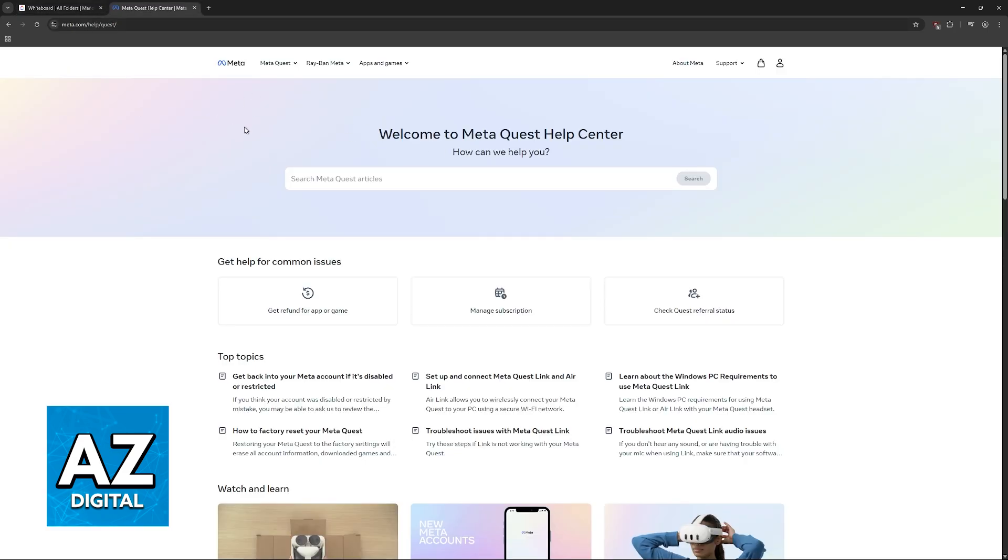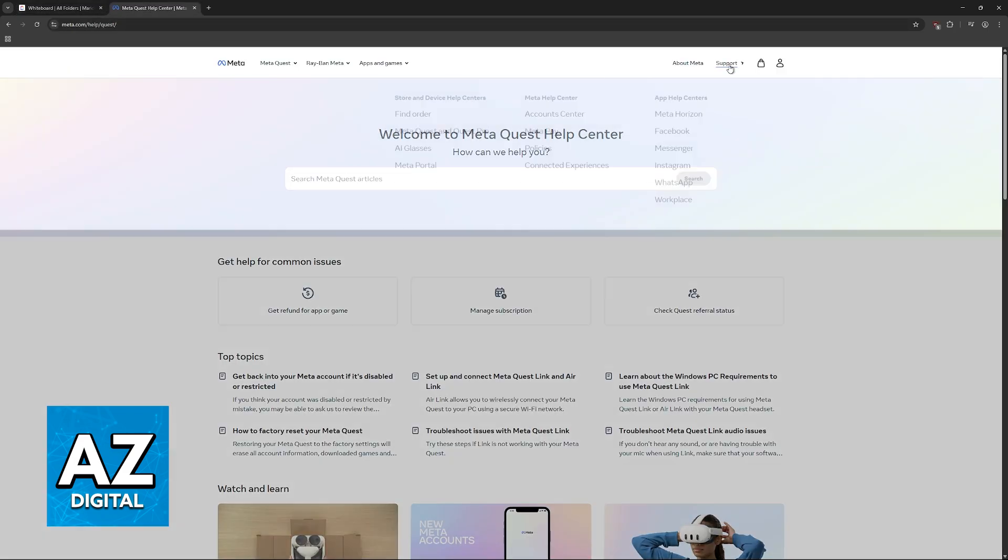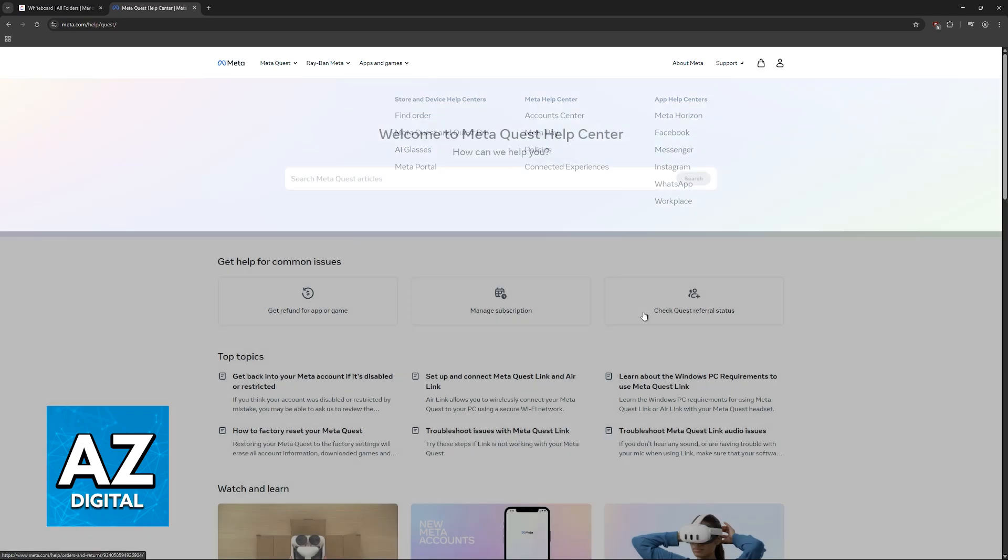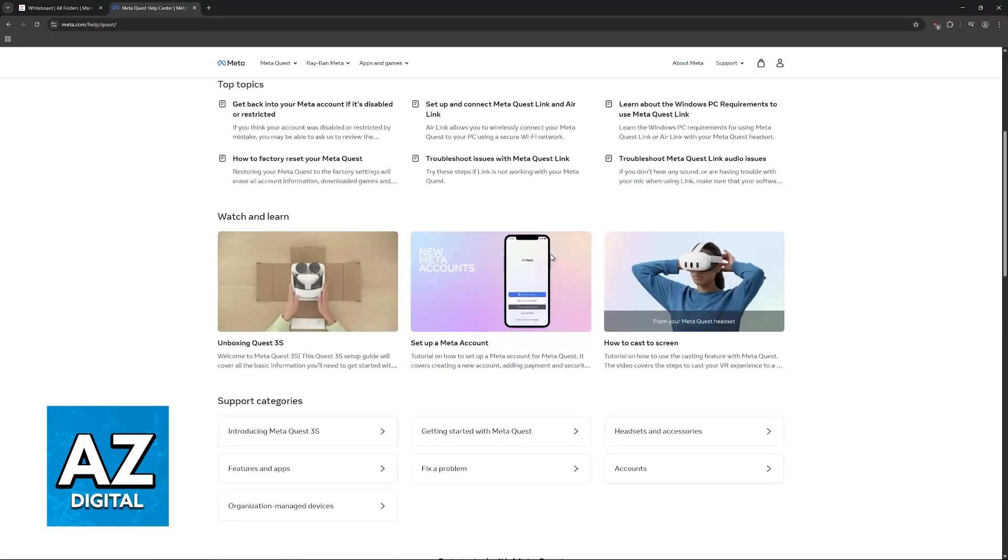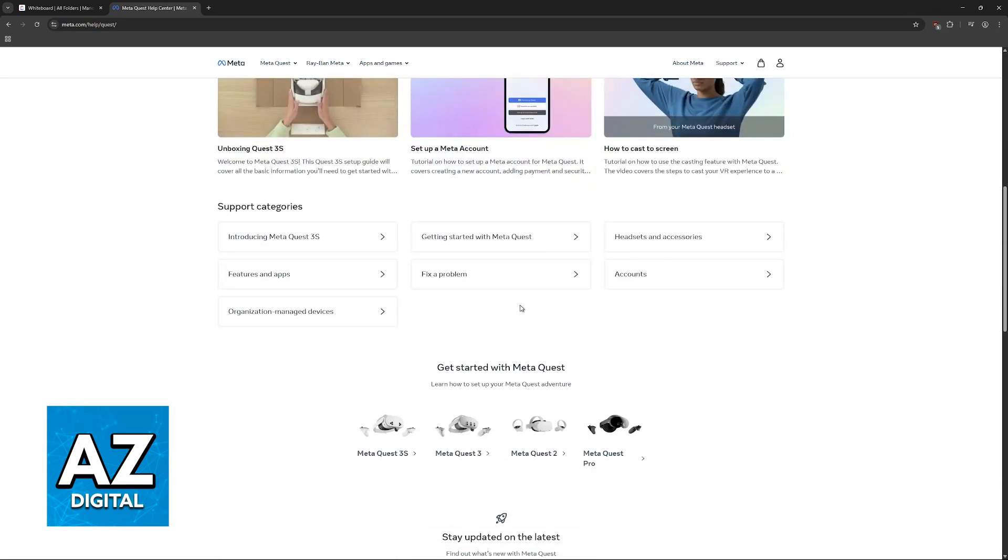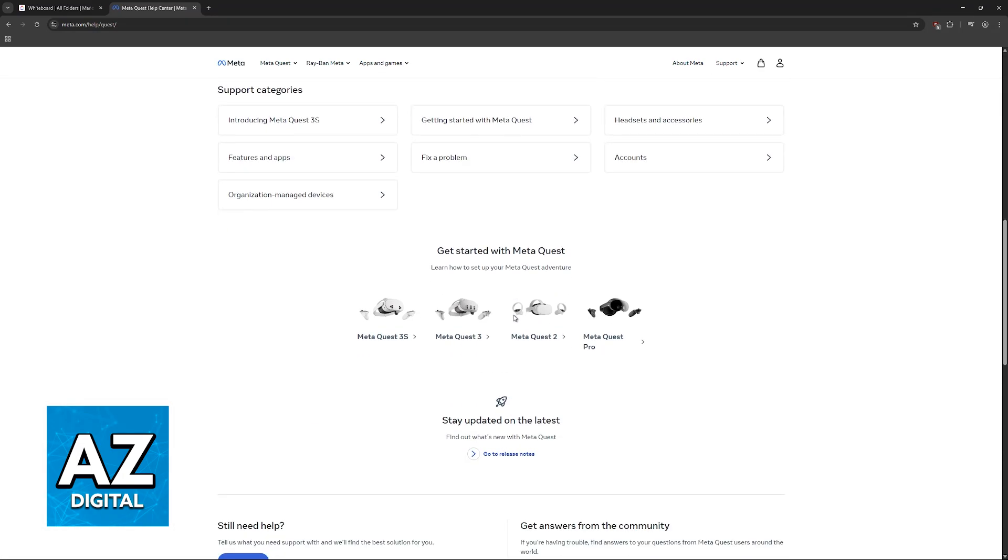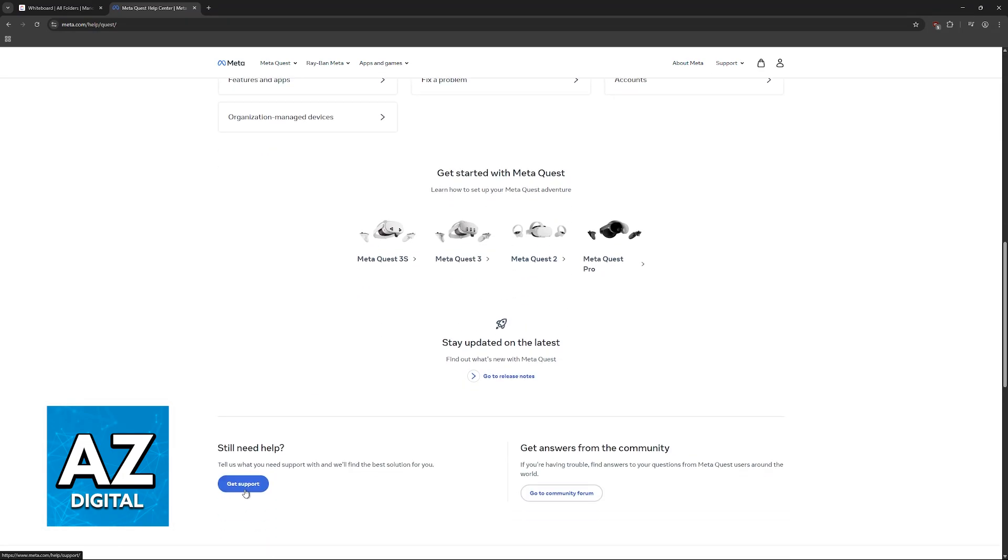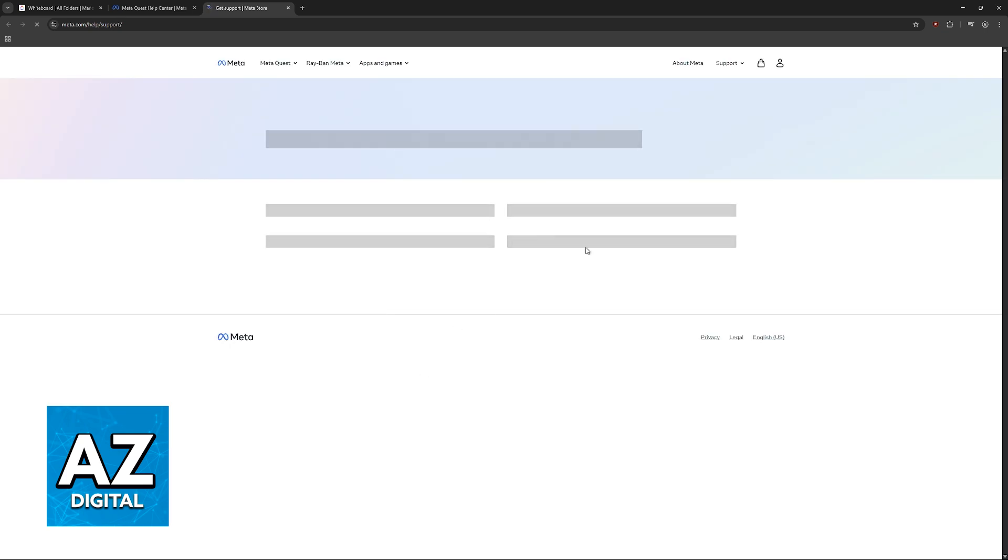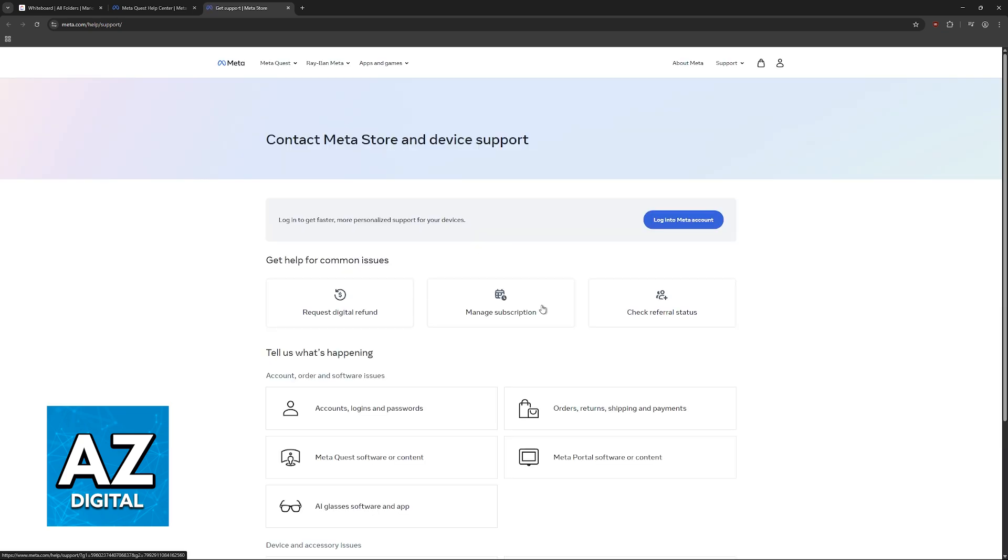So you go over to Meta.com, access the support page, and inside of support scroll down. You will see Get Support at the bottom, then you choose any of these categories here.